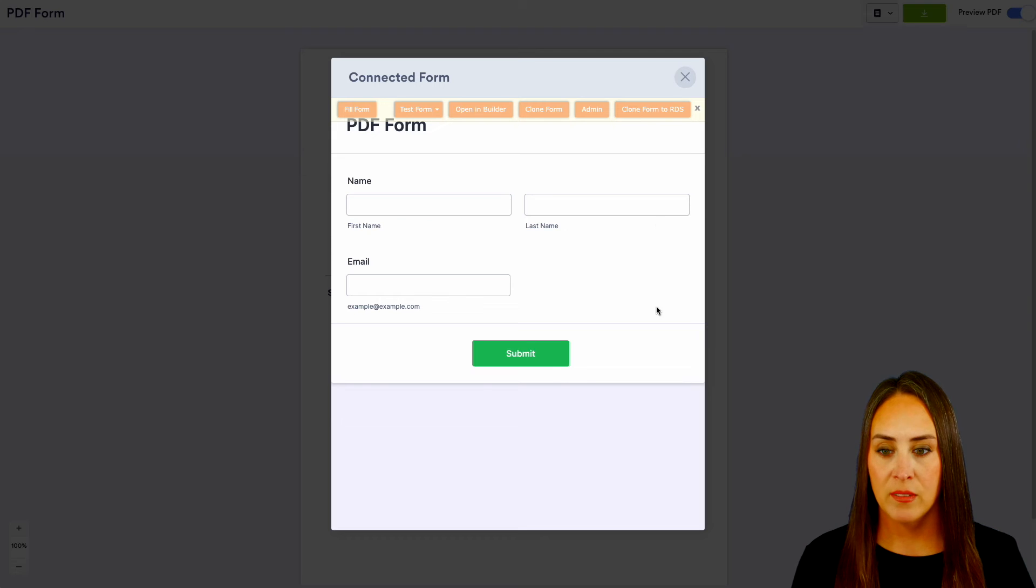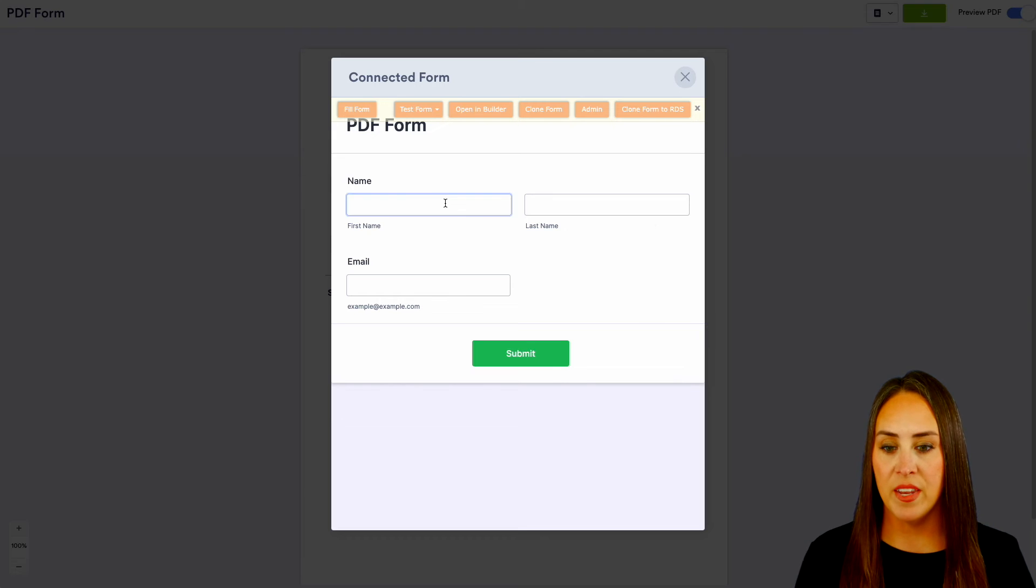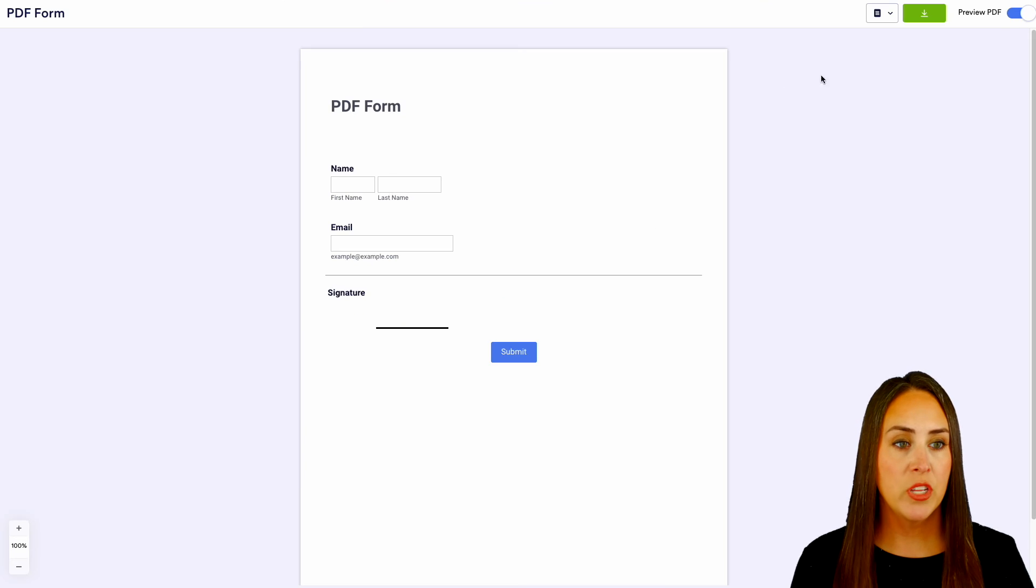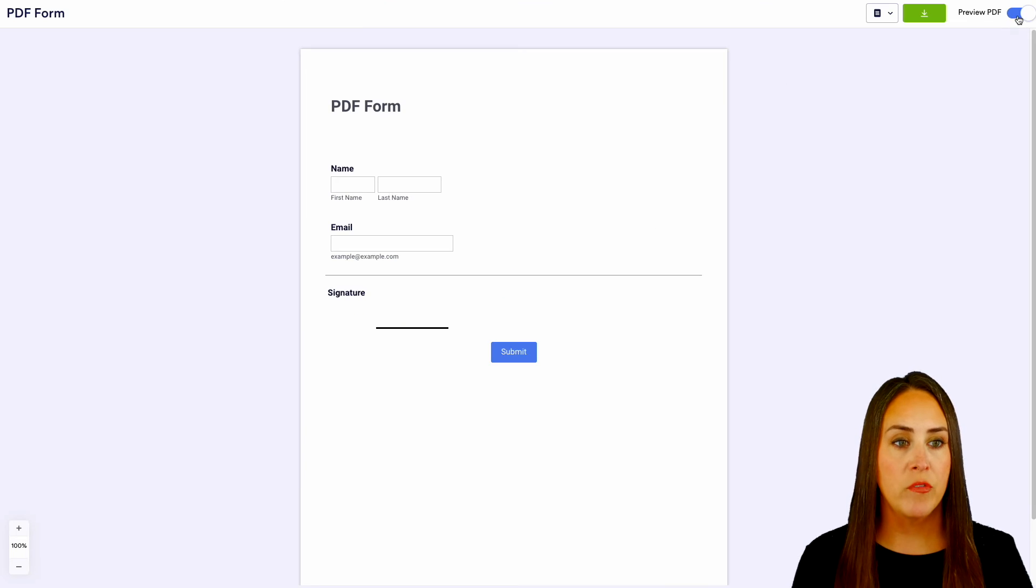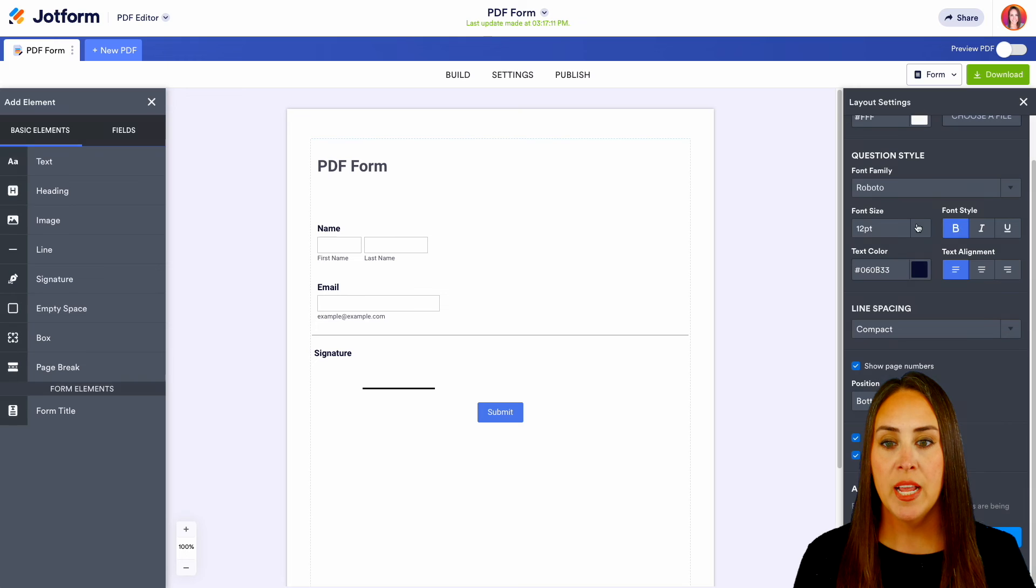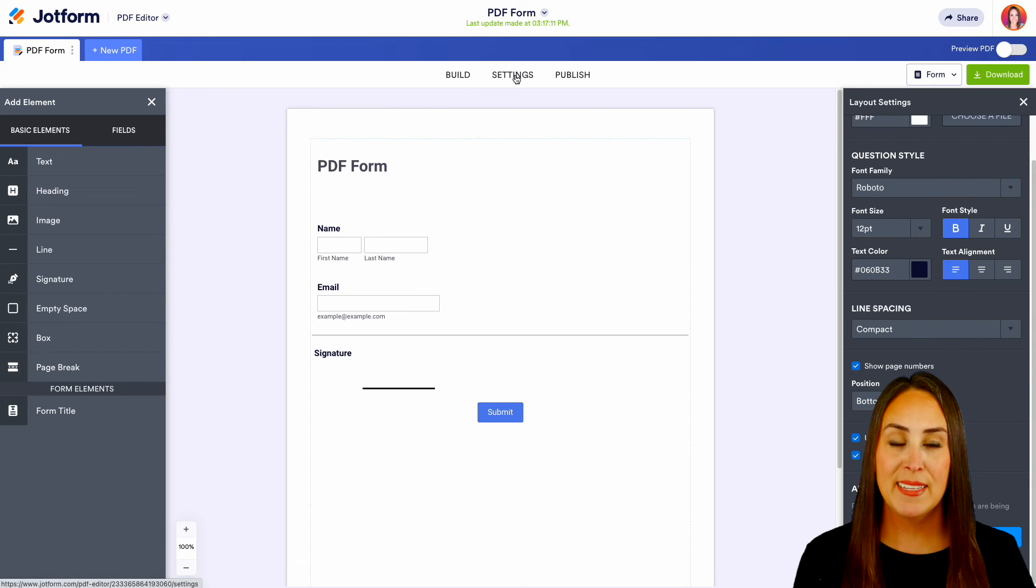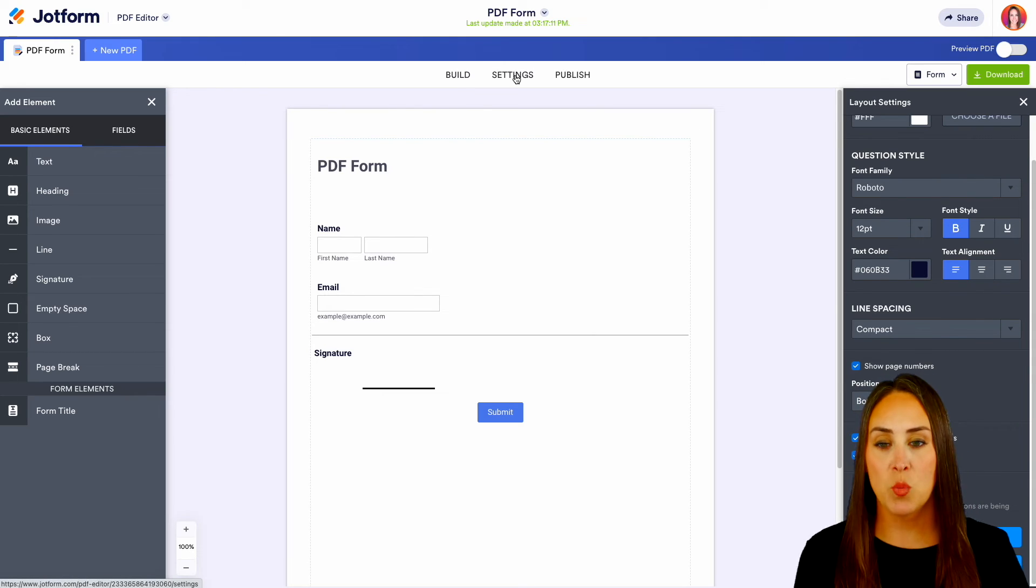Perfect. We can see that we have the name and the email. Go ahead and exit out of that. We can turn off the preview PDF option, and then we have the same type build settings and publish buttons in the top middle as well.